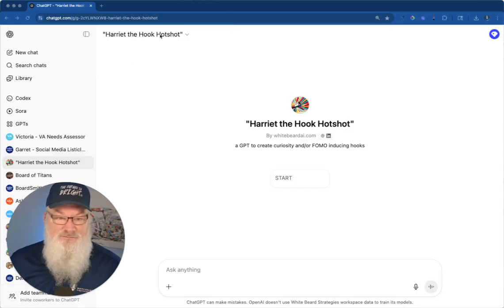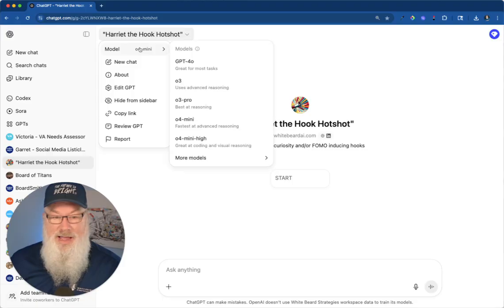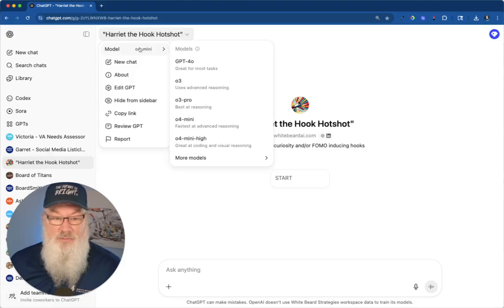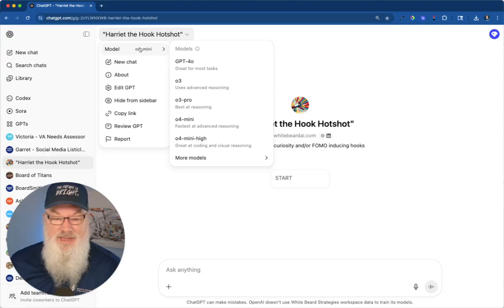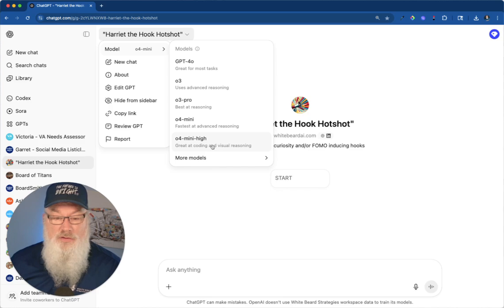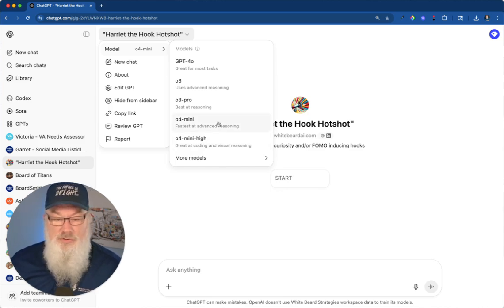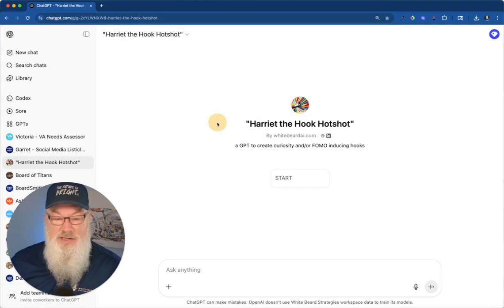I'm in one of my favorites, Harriet the Hook Hotshot. When I click here, I get to choose the model I want to use. It's defaulting to O4 Mini, which is fantastic. I love O4 Mini and can choose others as well. This is amazing. Watch what happens. We're going to go into O4 Mini.